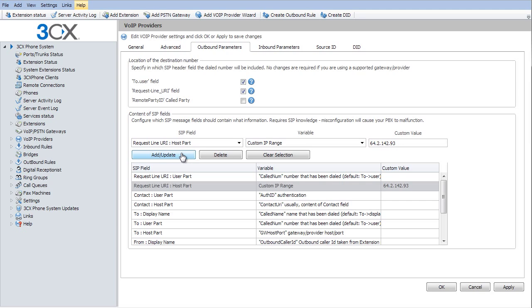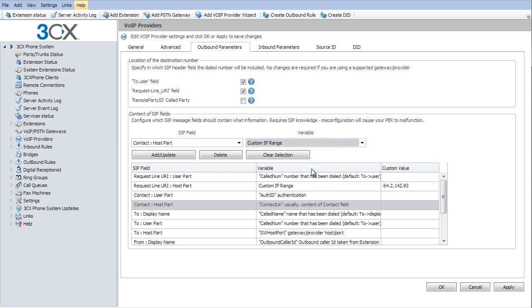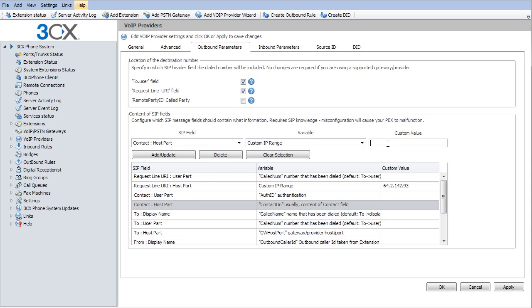The next one is the contact host part. I'm going to do the exact same thing. I'm going to go to a custom IP range. Paste that in. Select update.